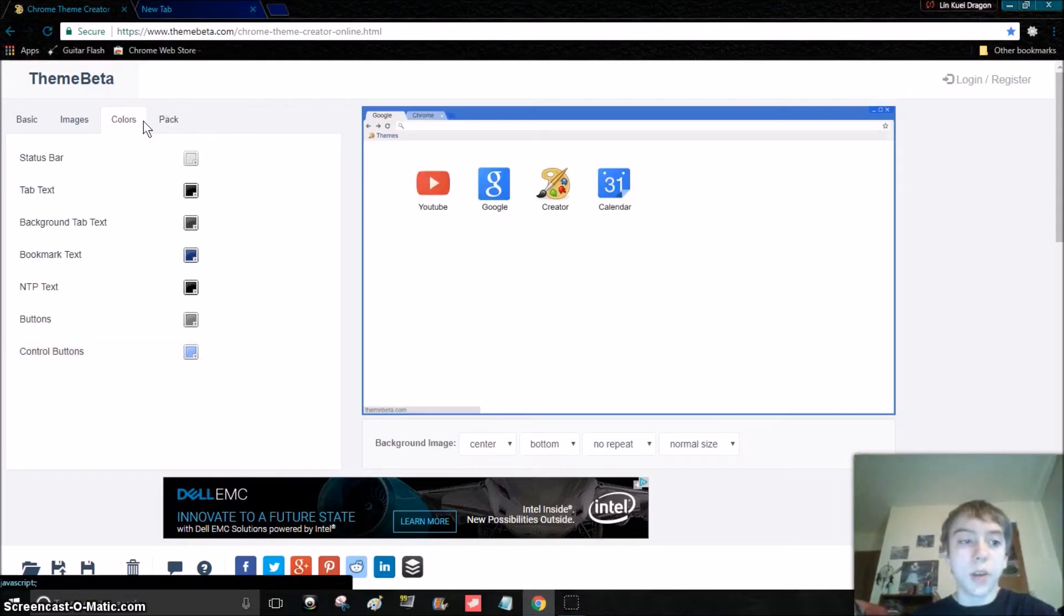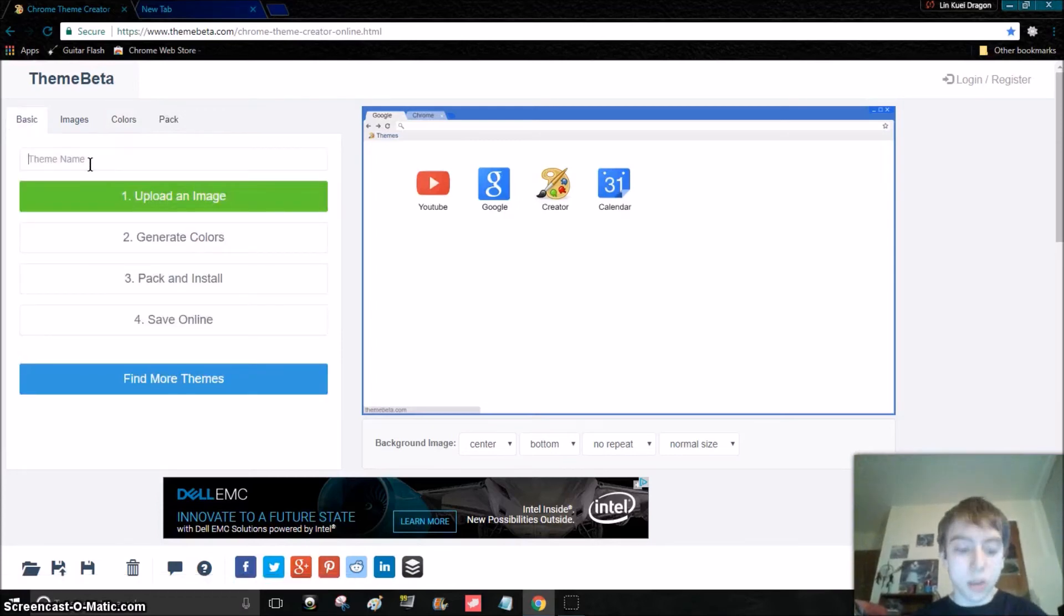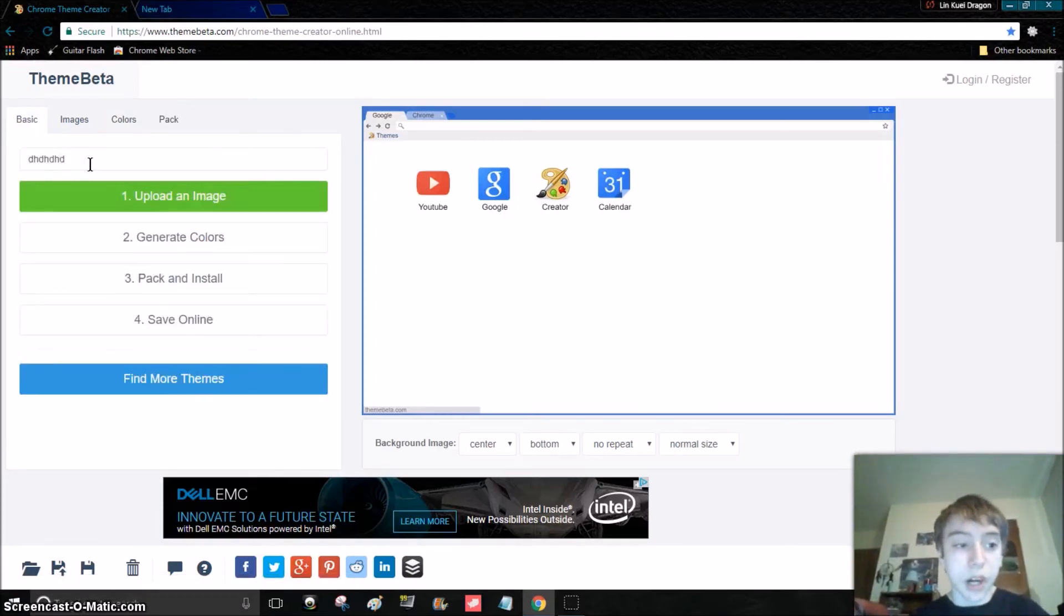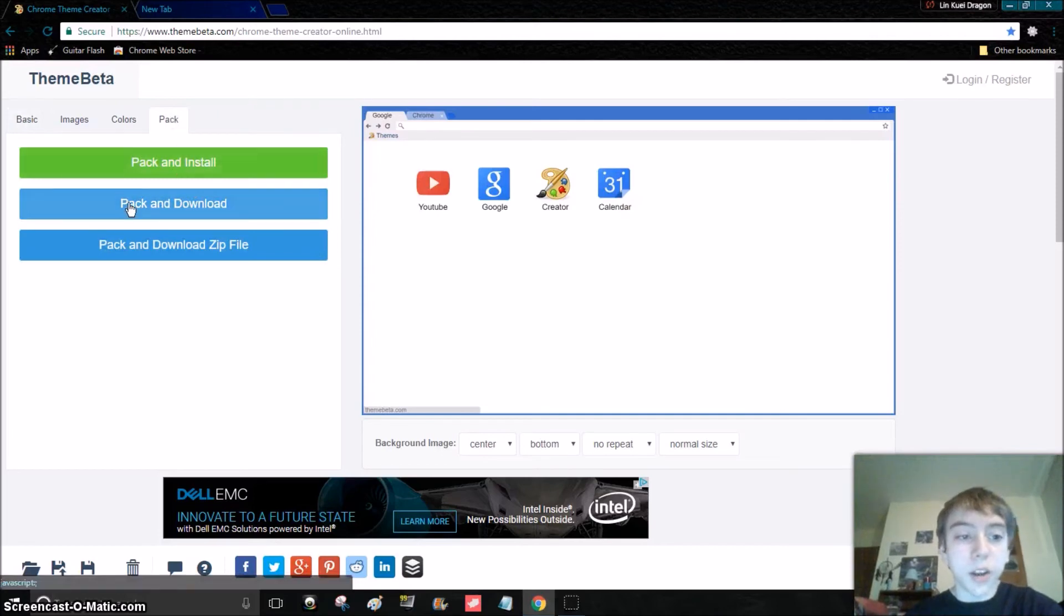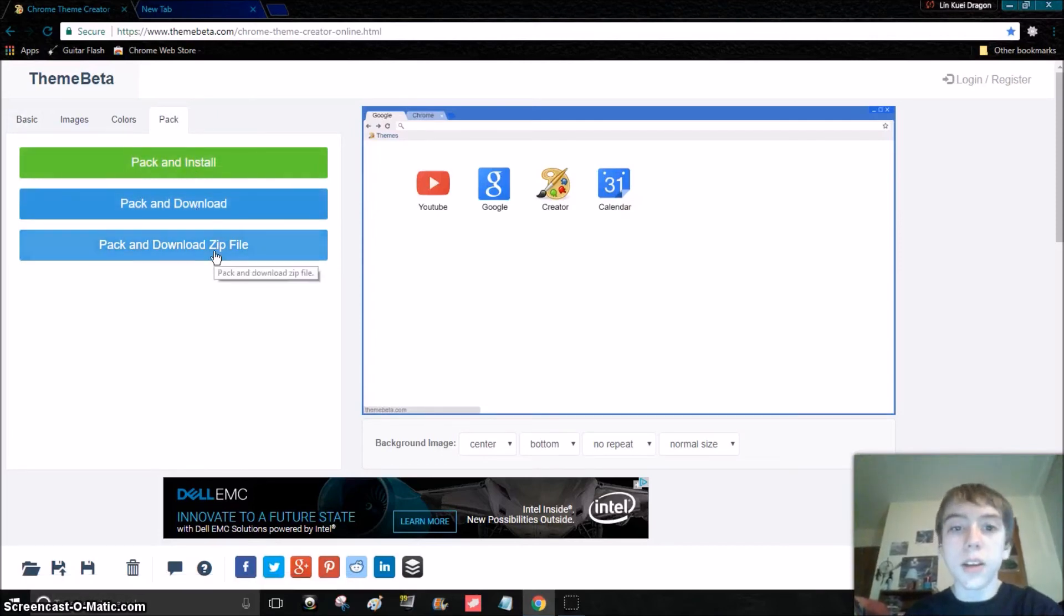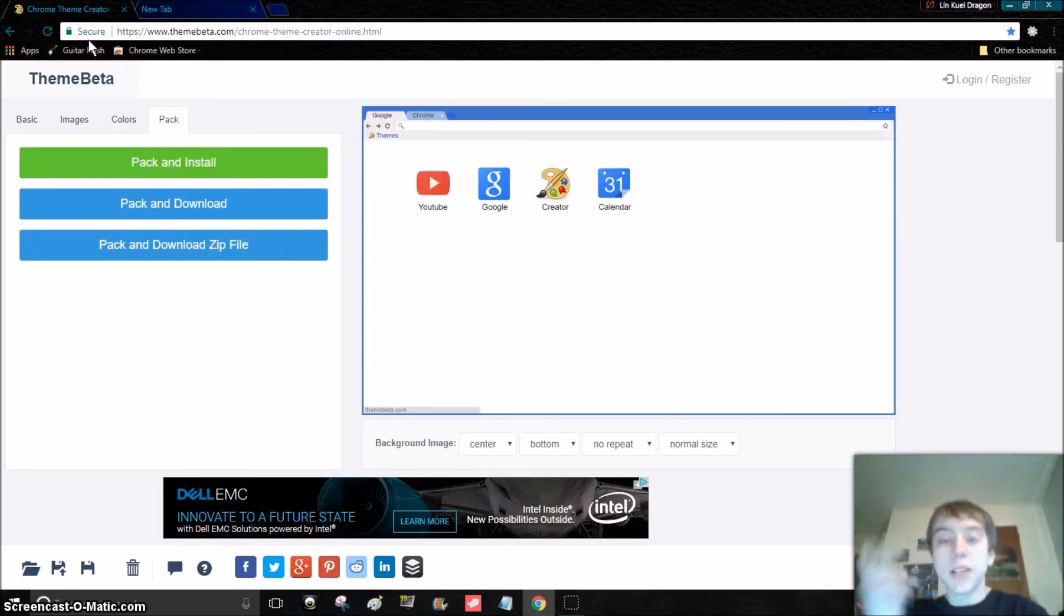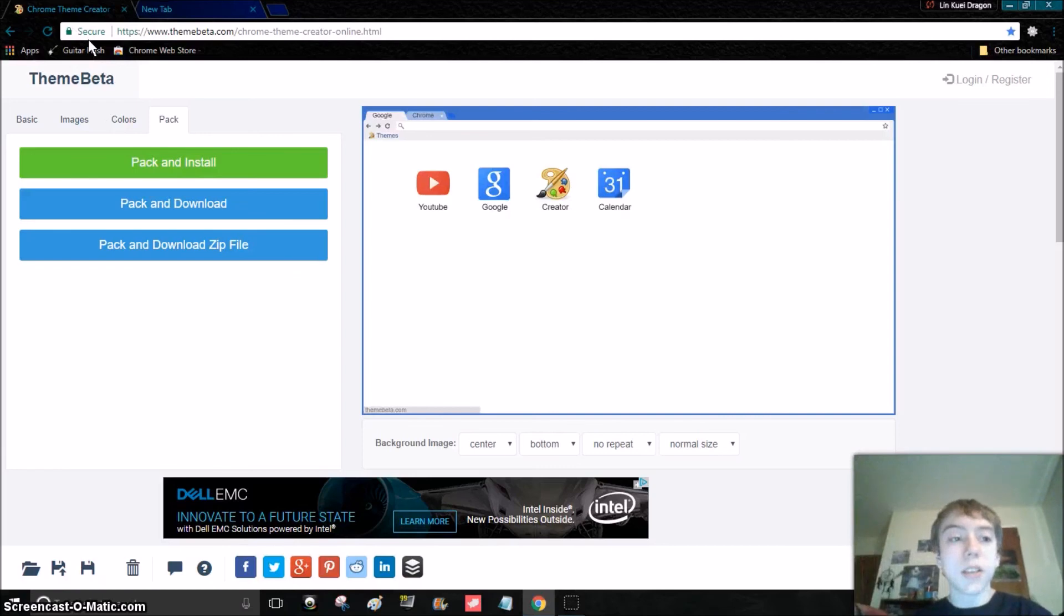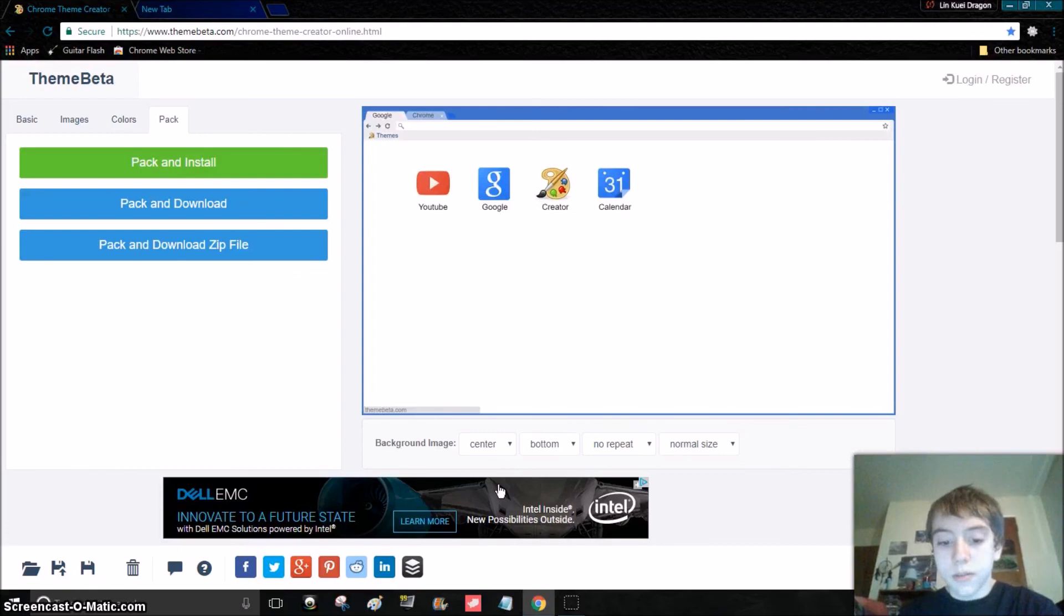And when you're all done with it, you can name it too. Like, I don't know. But all you have to do is just click pack and download, and there you go, you can download your theme. So yeah guys, bye, peace out, see you guys in the next video. Yeah, bye.